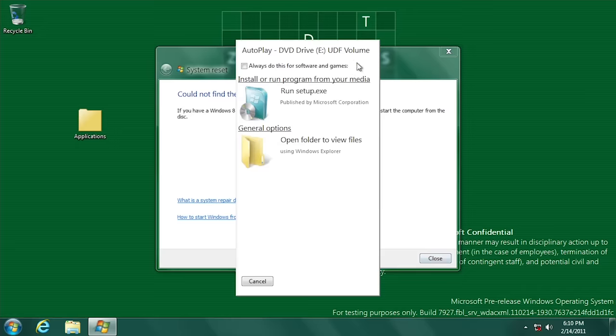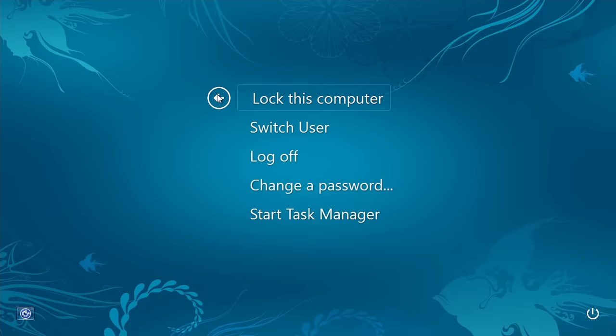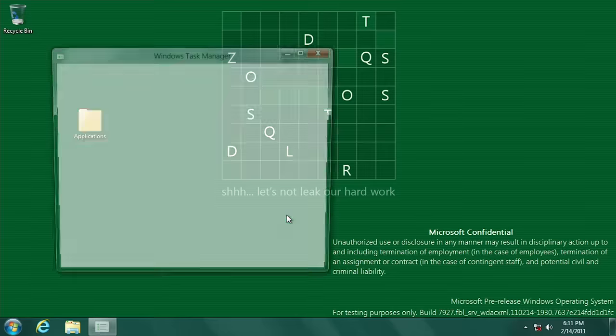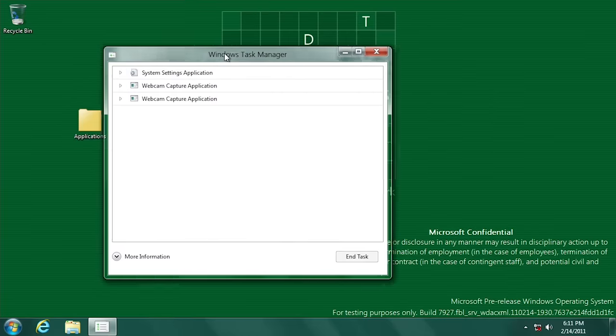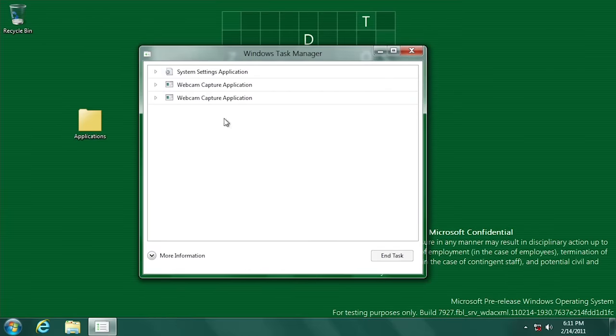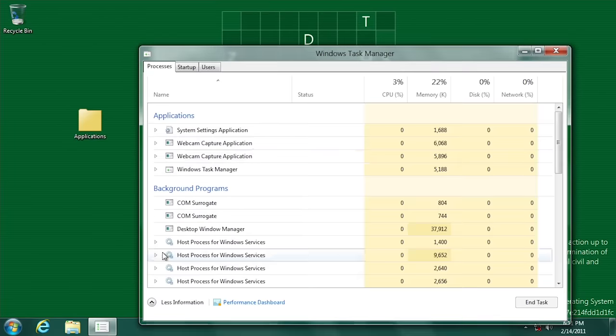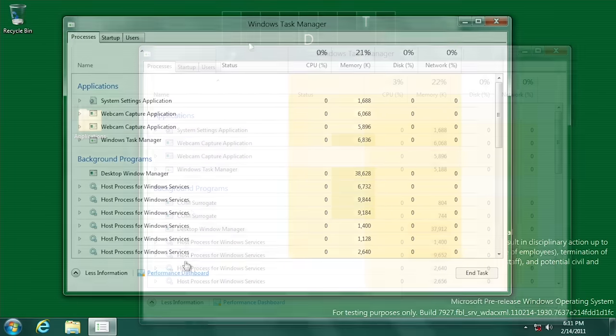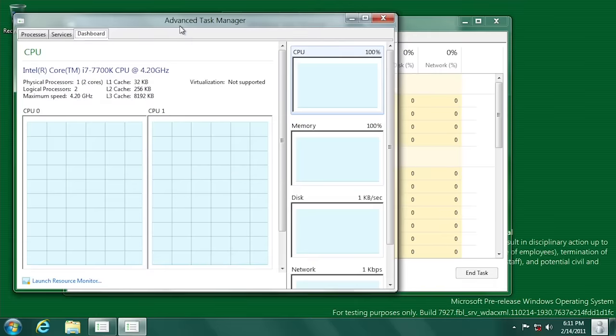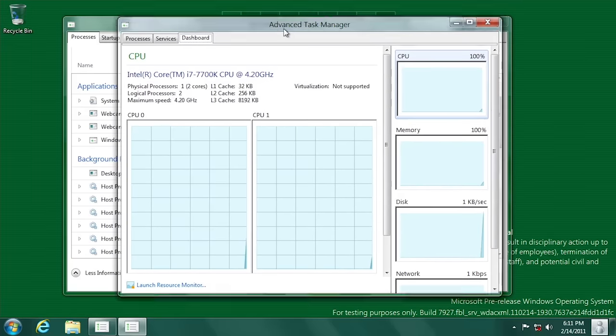The control alt delete screen has been revamped as well with a noticeably larger font size. Task manager has also been improved on and looks a bit more feature complete, although the hardware utilization information is contained in a separate window.